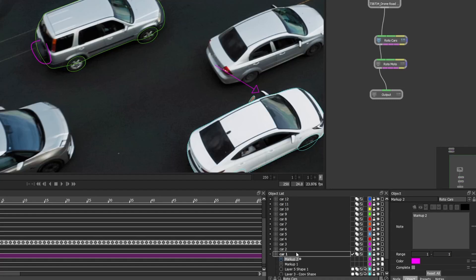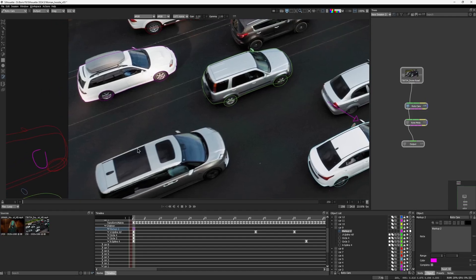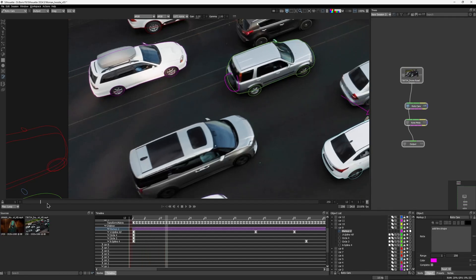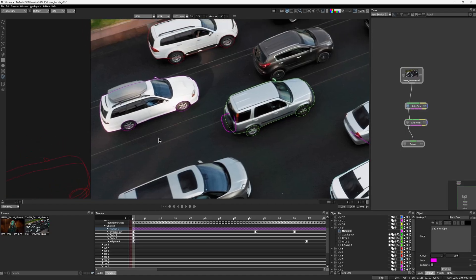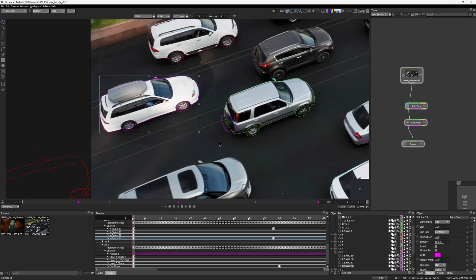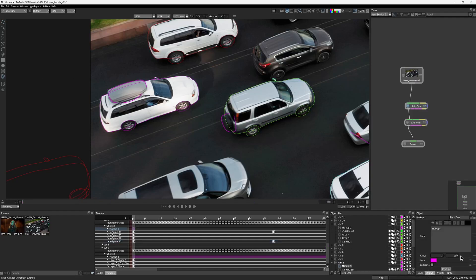The second markup element should be in the car 9 layer, which is green. If your markup jumps to a different place on the screen, you can simply click on it and move it back to the right spot. I type in another note and extend the range. Finally, for the last car, I find the dedicated layer in the object list, set it to active, draw a freehand stroke with the markup tool, set the range, and leave a note.